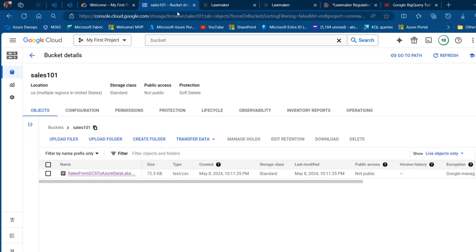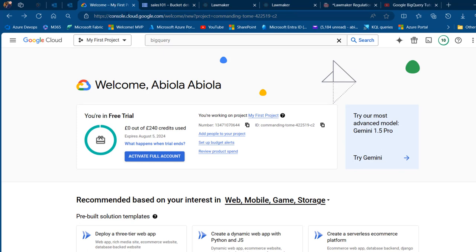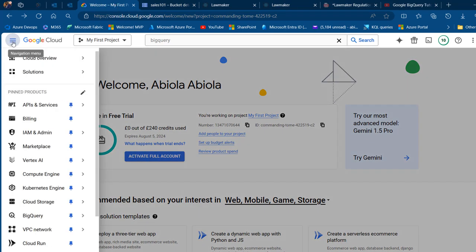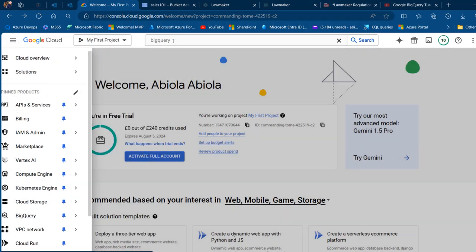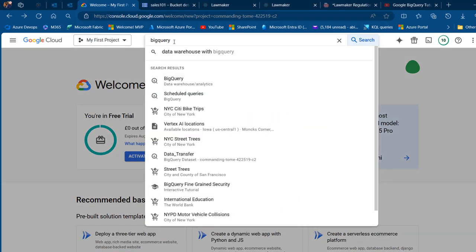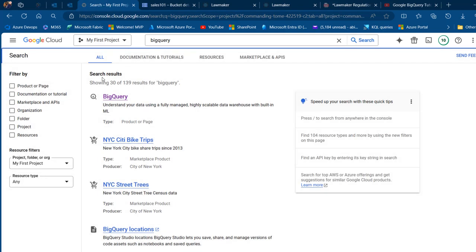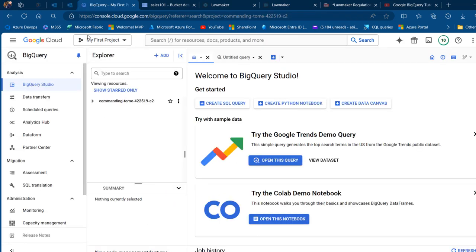I'm going to come back to console.cloud.google.com and click on the navigation menu, then click on BigQuery. Alternatively I can use the search bar and search for BigQuery. BigQuery allows you to understand your data using a fully managed and scalable data warehouse with built-in ML. Click on BigQuery and I'm going to land on the editor.